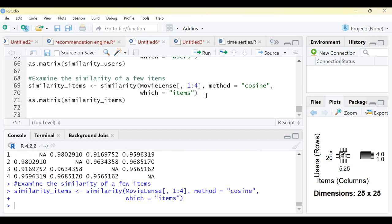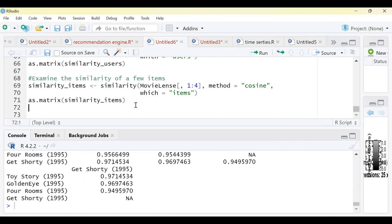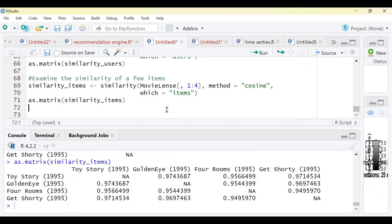Running the item similarity matrix for four movies — Toy Story, GoldenEye, Four Rooms, and Get Shorty — gives a 4×4 matrix. Along both rows and columns you have these same movies. Remember, all of these are children's movies. When you look at Toy Story's similarity with the other movies, the matrix helps determine which movies are most similar to each other for making recommendations.